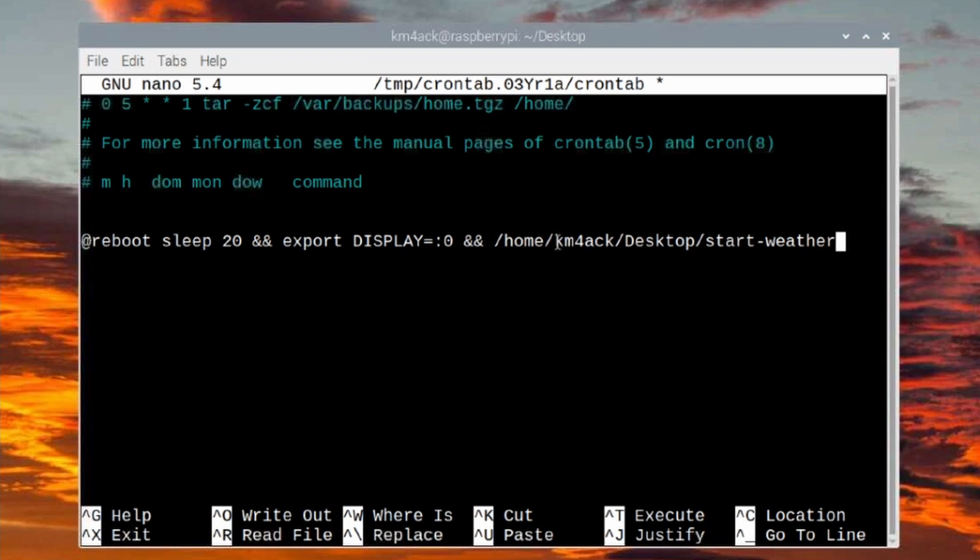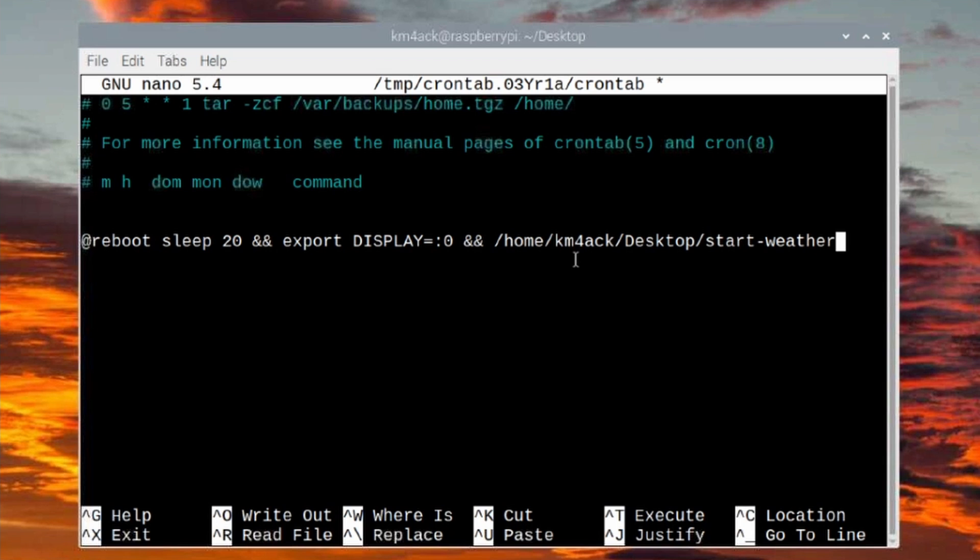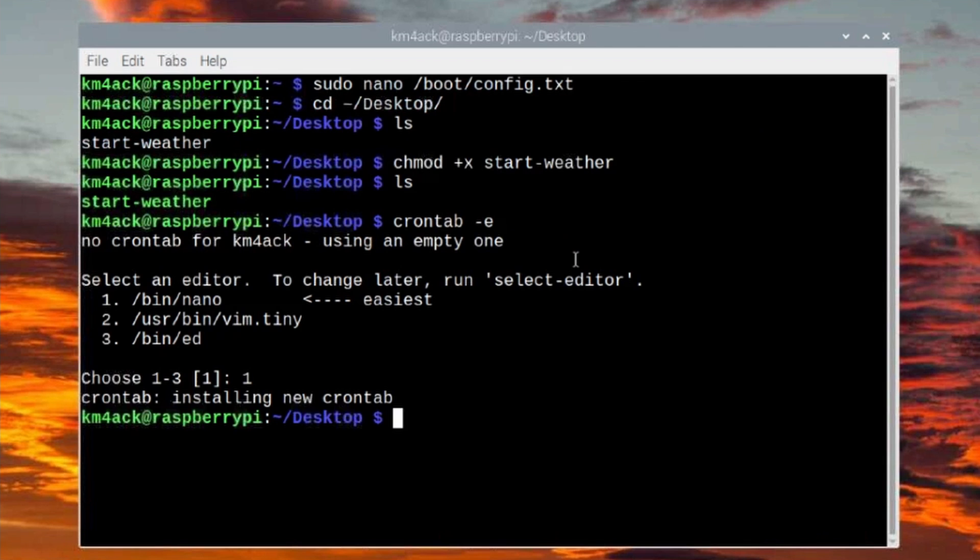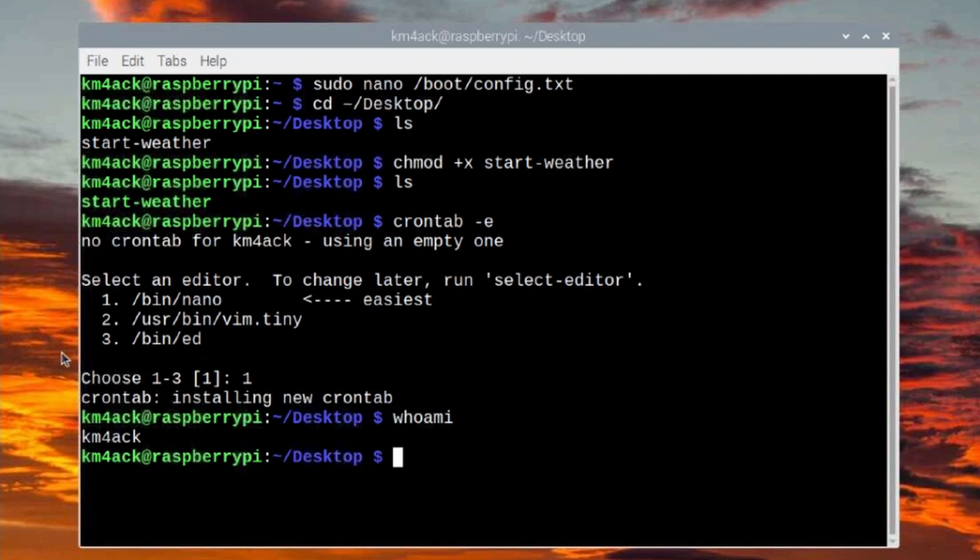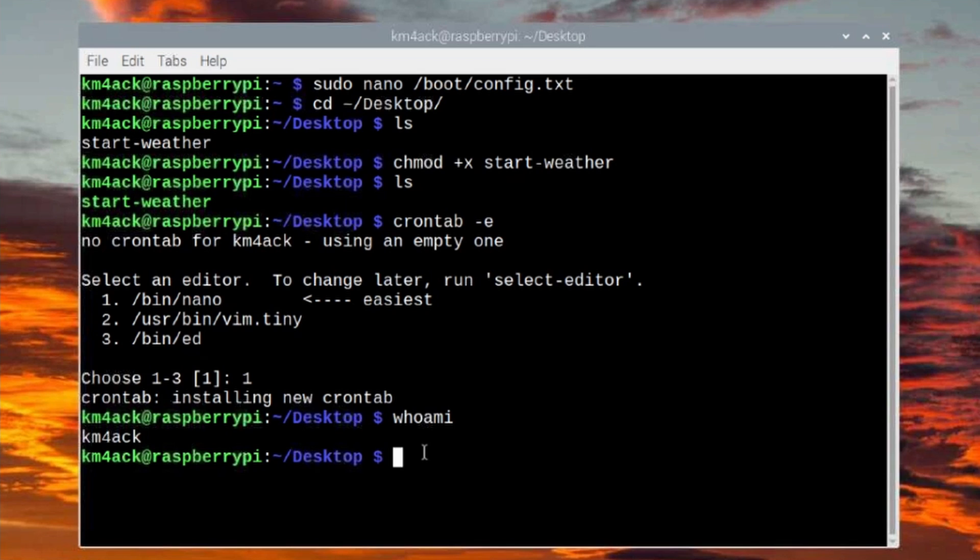Now, one thing to note right here, you will not use km4ack after home. What you're going to use is your own username for your Pi. I'll show you how to find that in just a second. But once you've got this information entered, you want to press Ctrl+S and Ctrl+X to get out of it. Now, if you just simply from a terminal type whoami and press return, it's going to tell you your username, which is the same information that comes before the at symbol here on the command line. So where you saw me put in km4ack a while ago in cron, you want to substitute that with your Pi username.